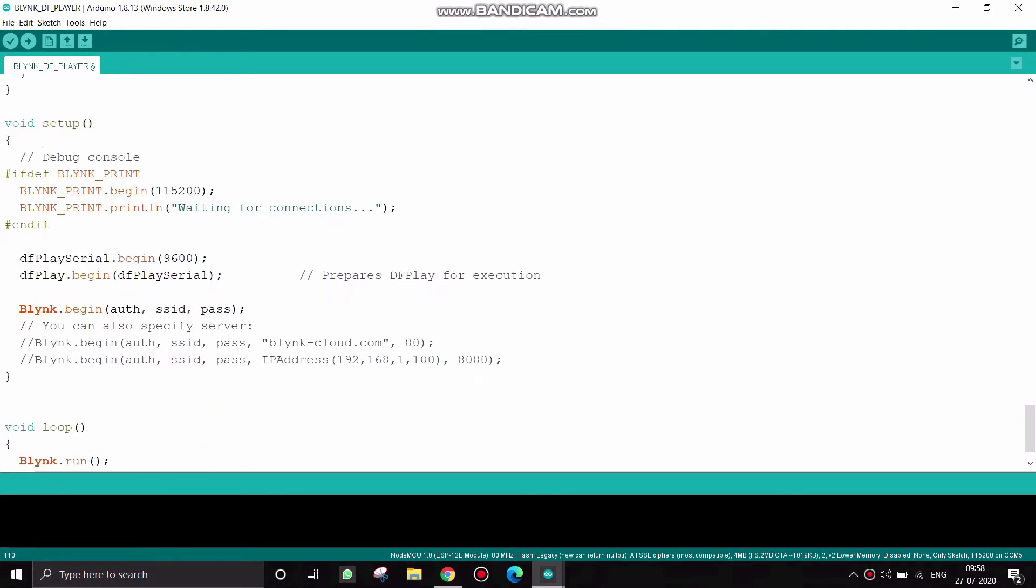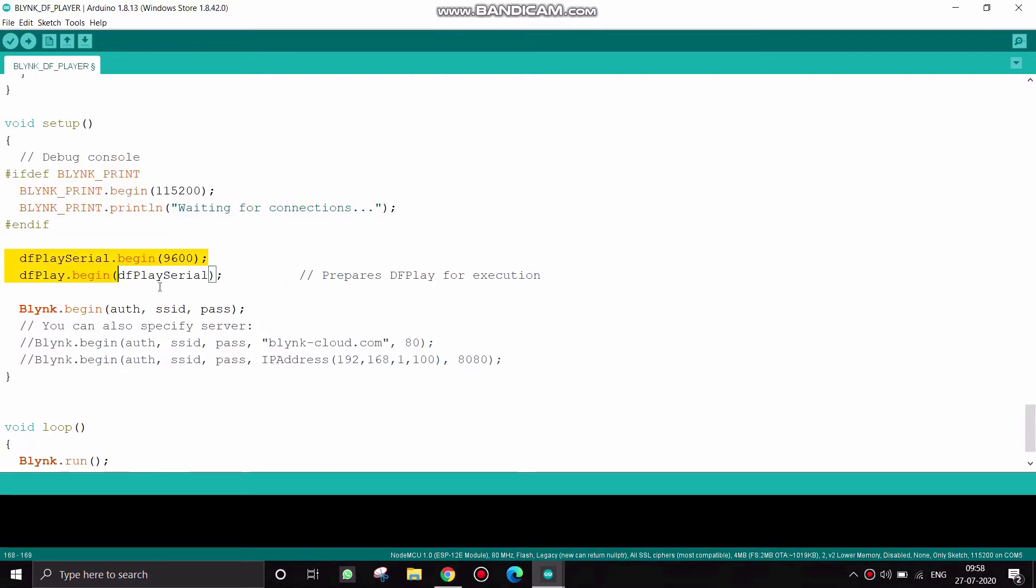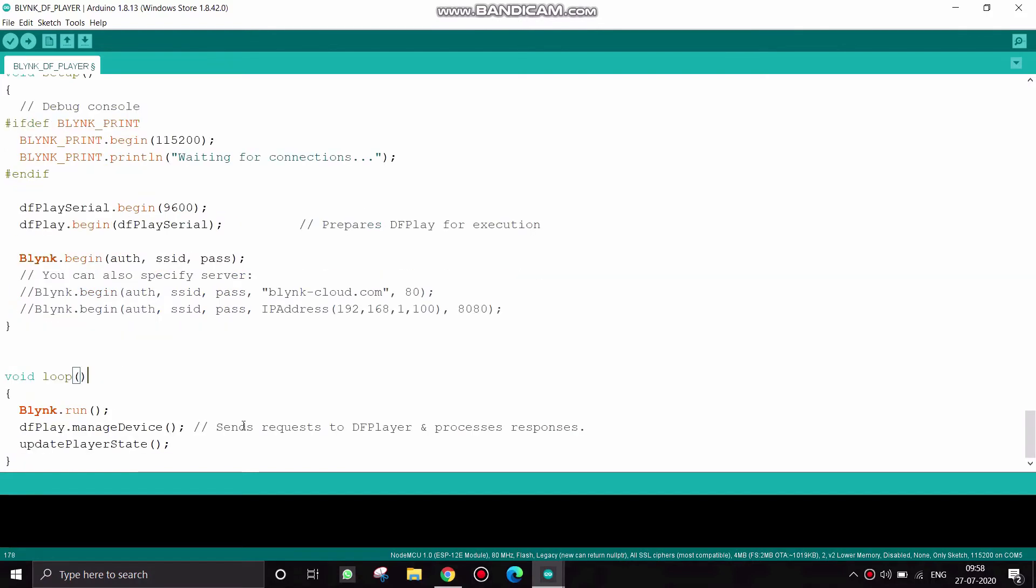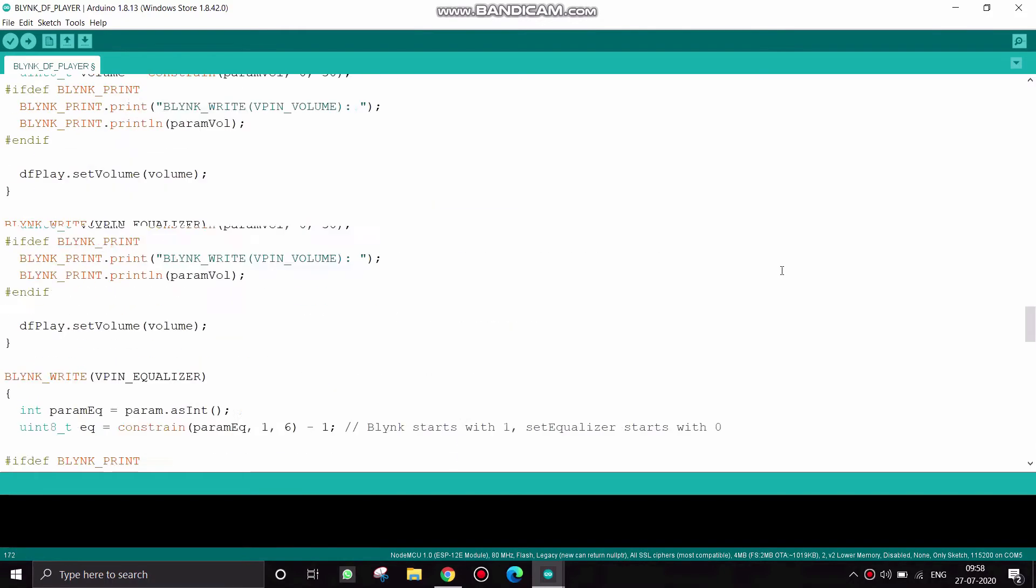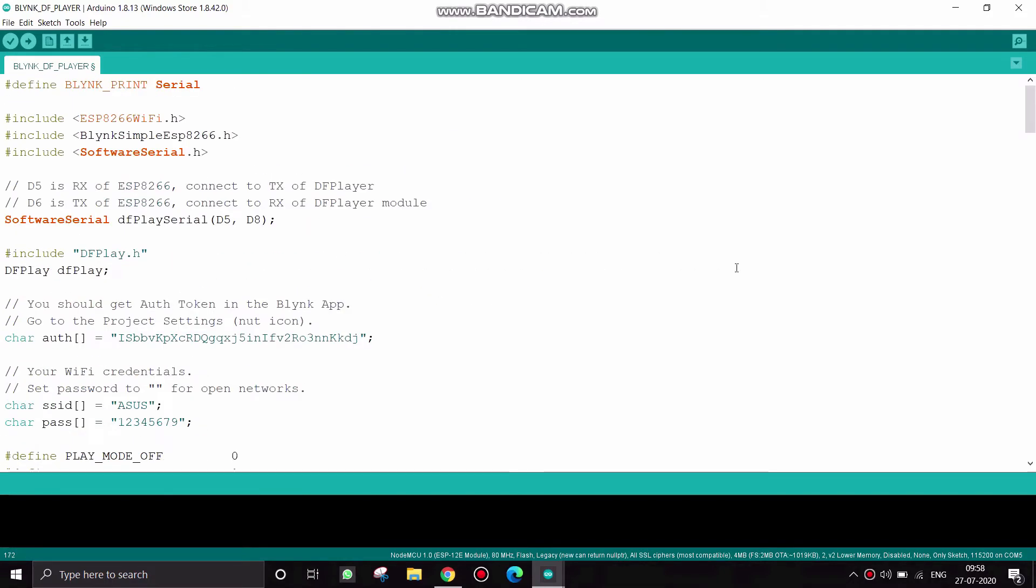And in the void setup I have begun the serial monitor and the Blynk, and also initiated the DF player and connecting the Blynk to the Blynk server and Wi-Fi. In the loop section I have given Blynk run and DF player. That's it. Hit on upload button.